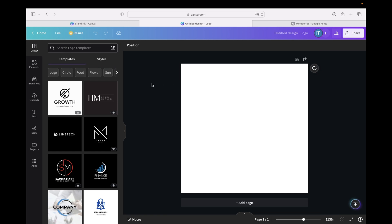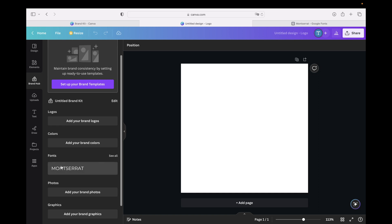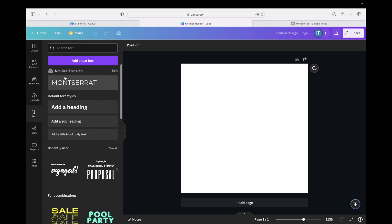To use this font inside our Canva design now, we need to go to Brand Hub and there we find our font. Or we can also go to Text, and there at the top you find your brand kits.